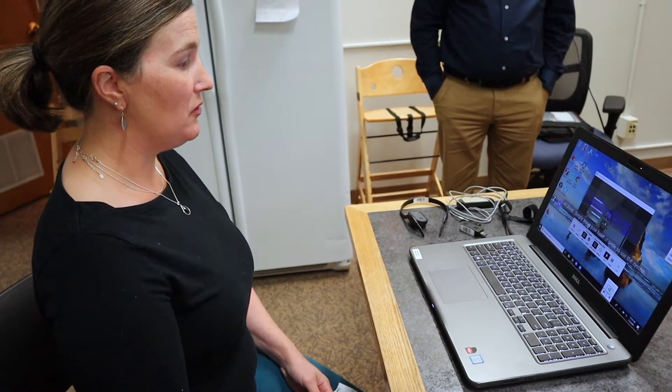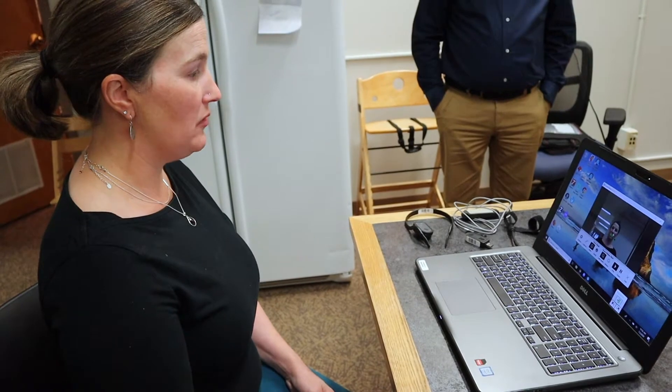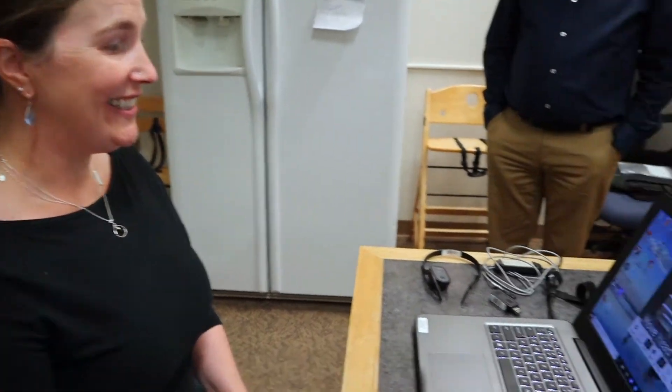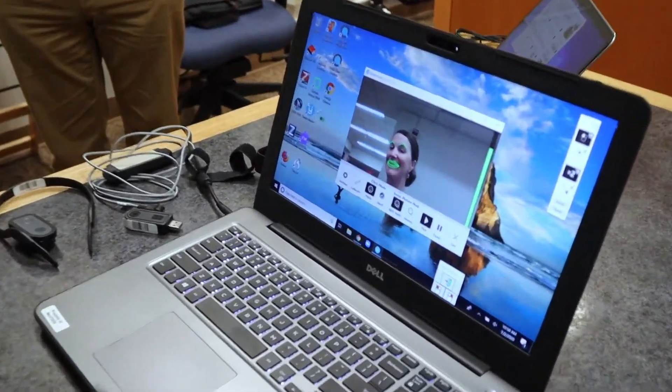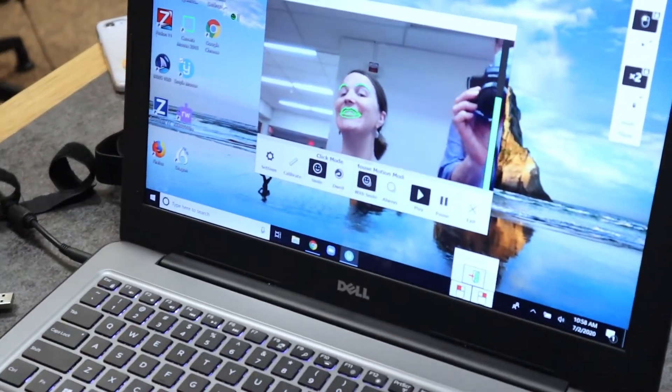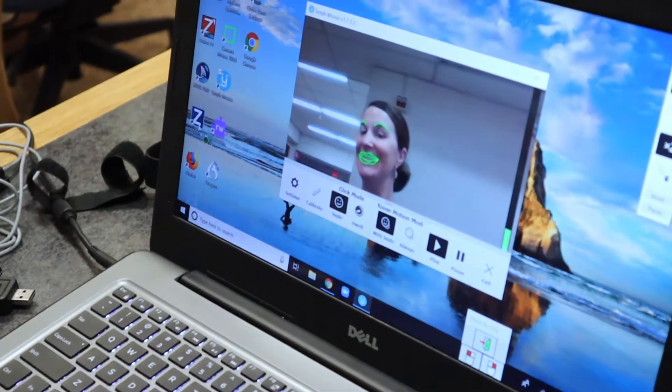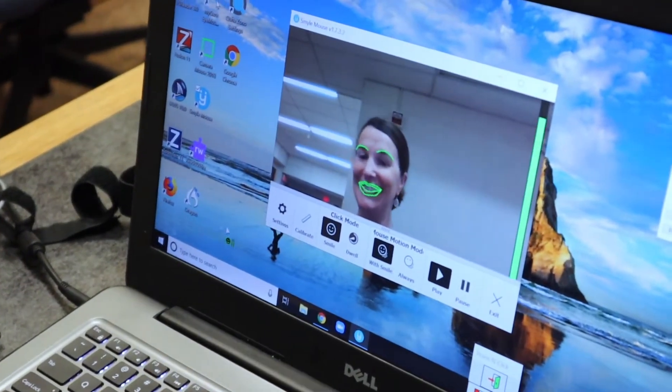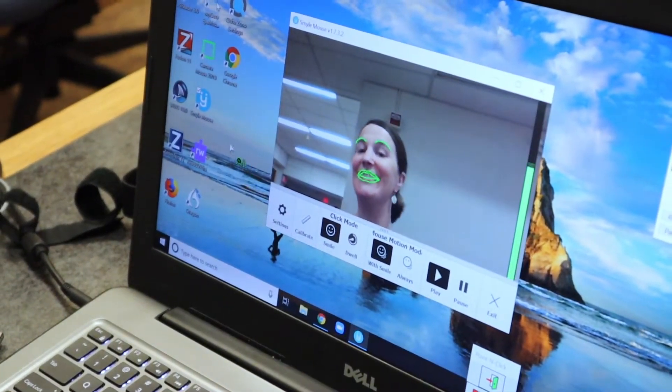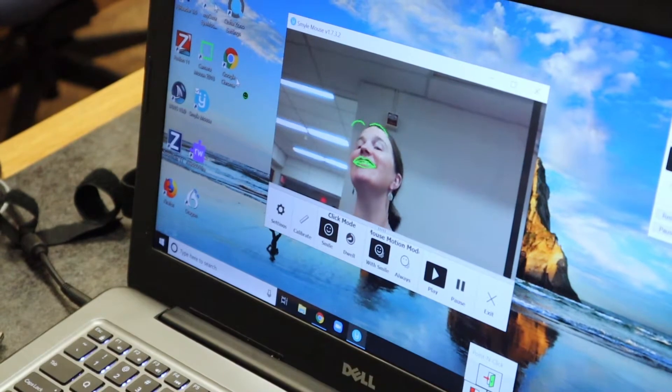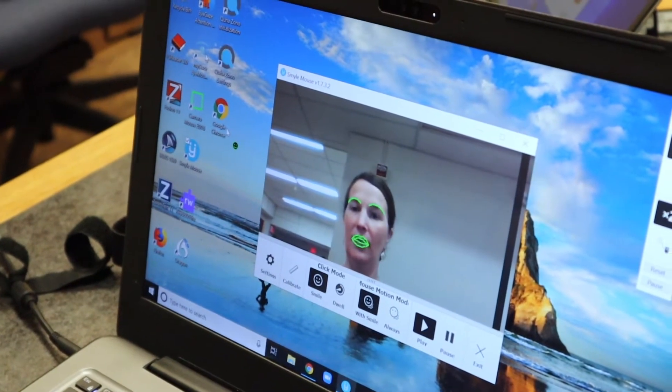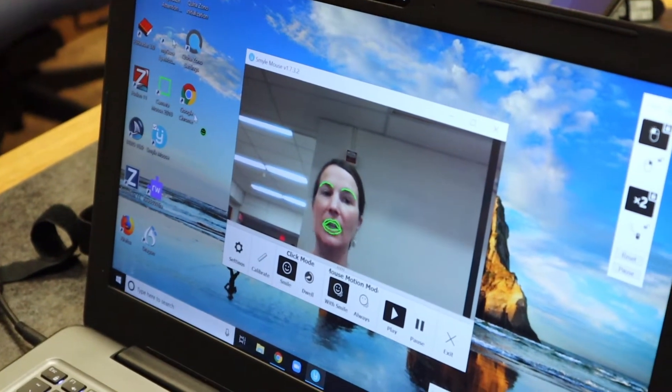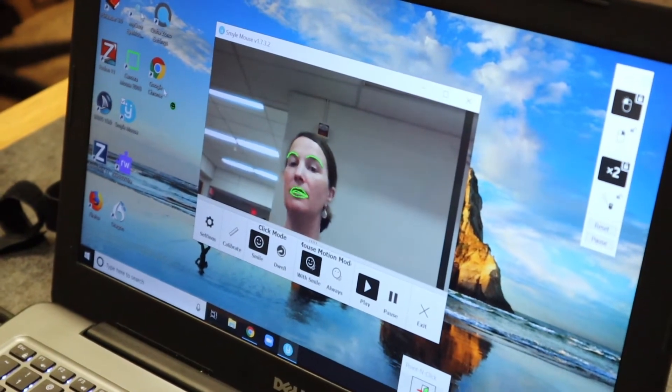Okay so it says move my head and smile to move the mouse. So if I smile then the mouse goes over all around the screen until I decide I want to land on Google and then I can take a break and to click I am going to smile briefly.